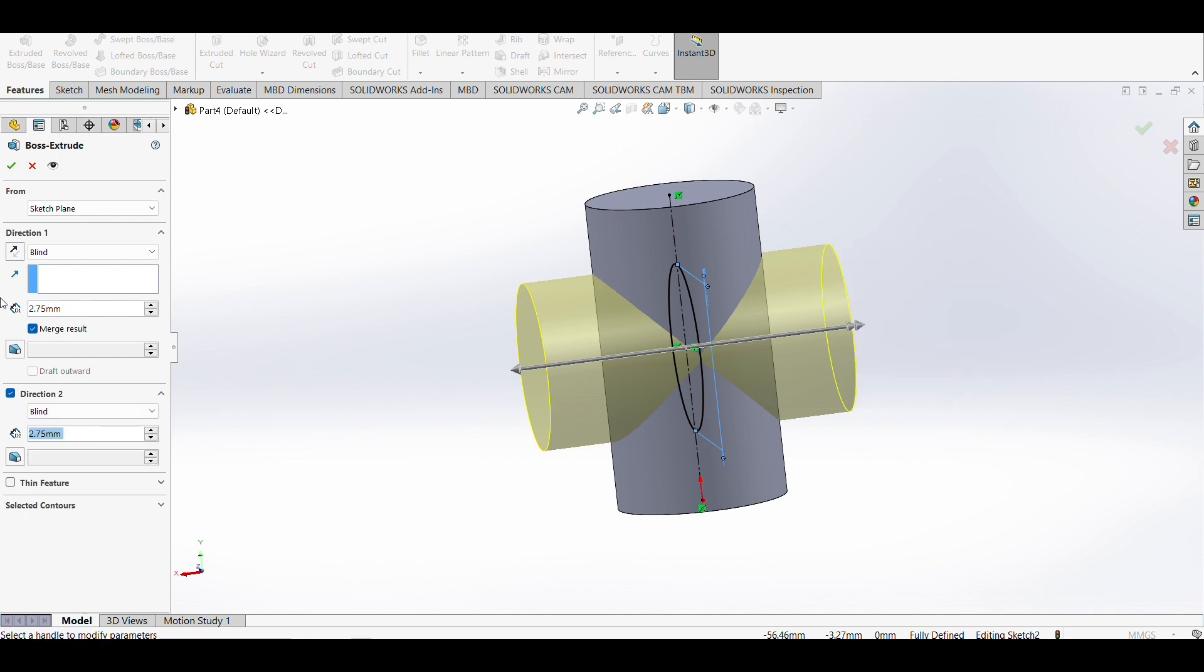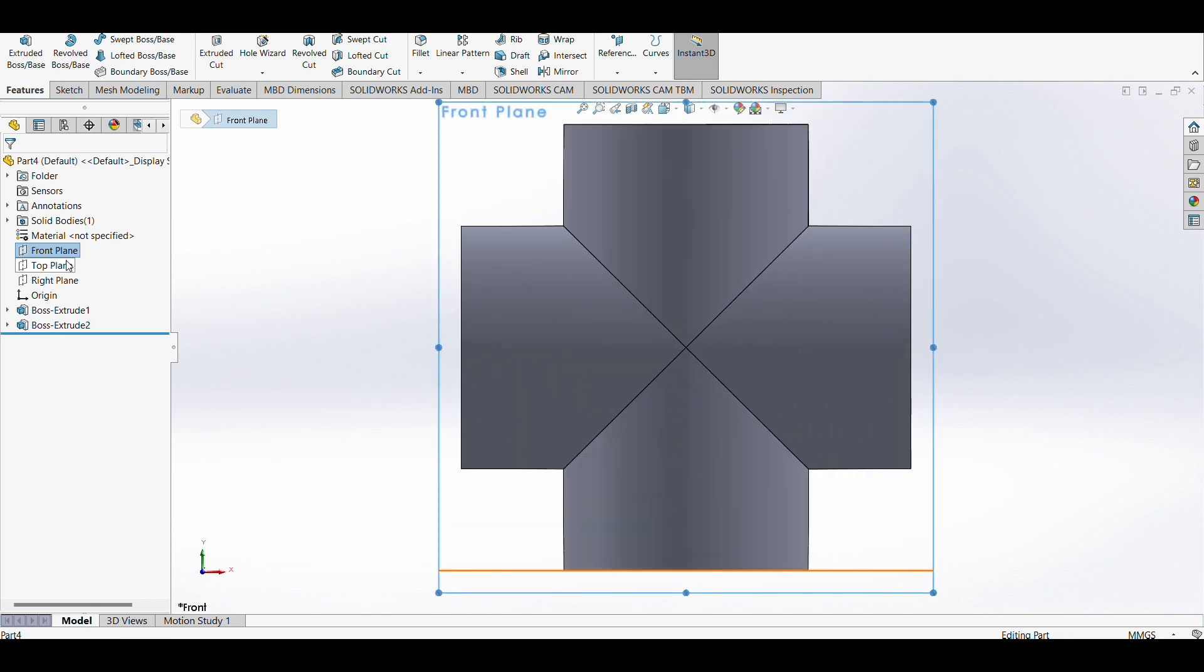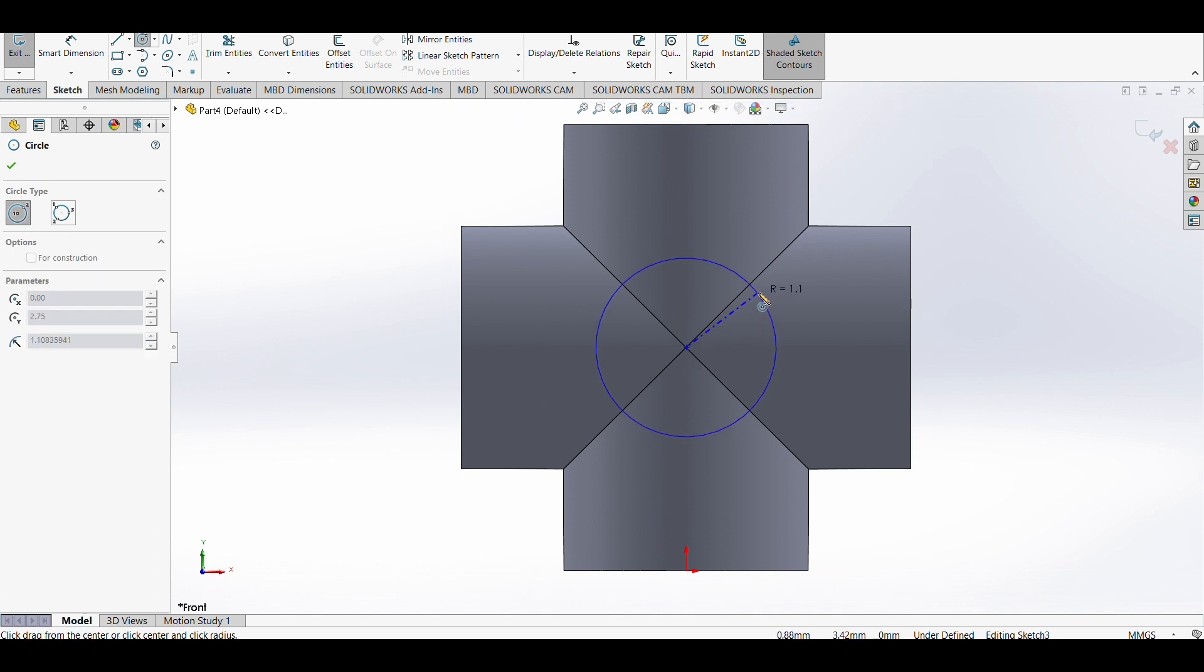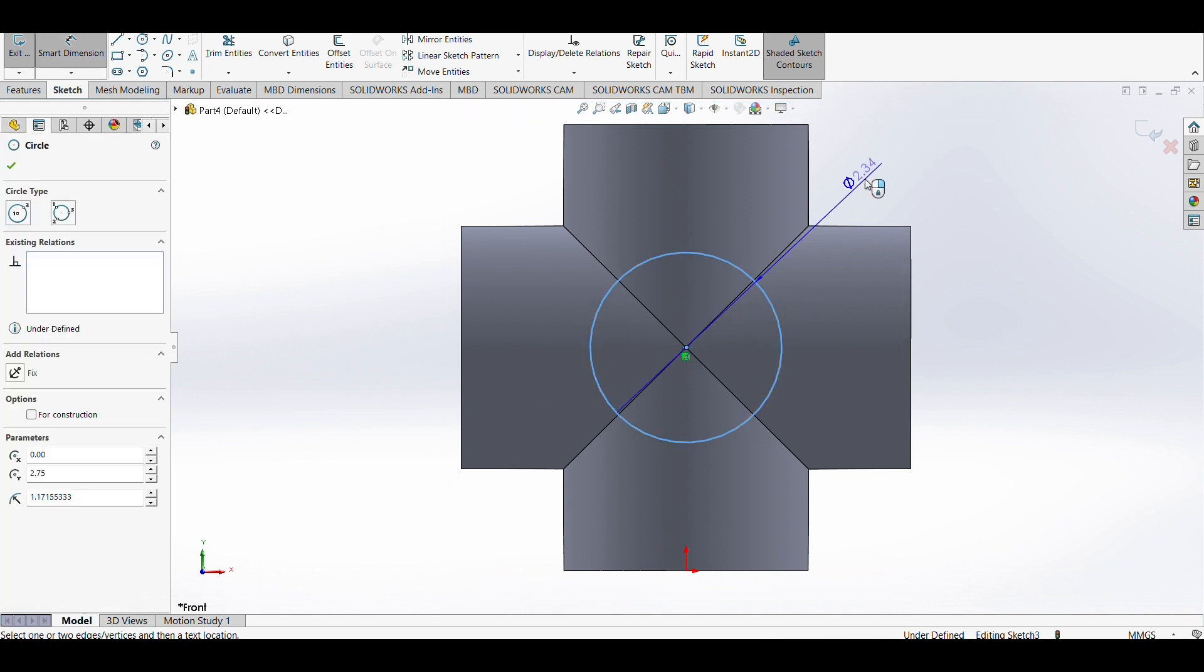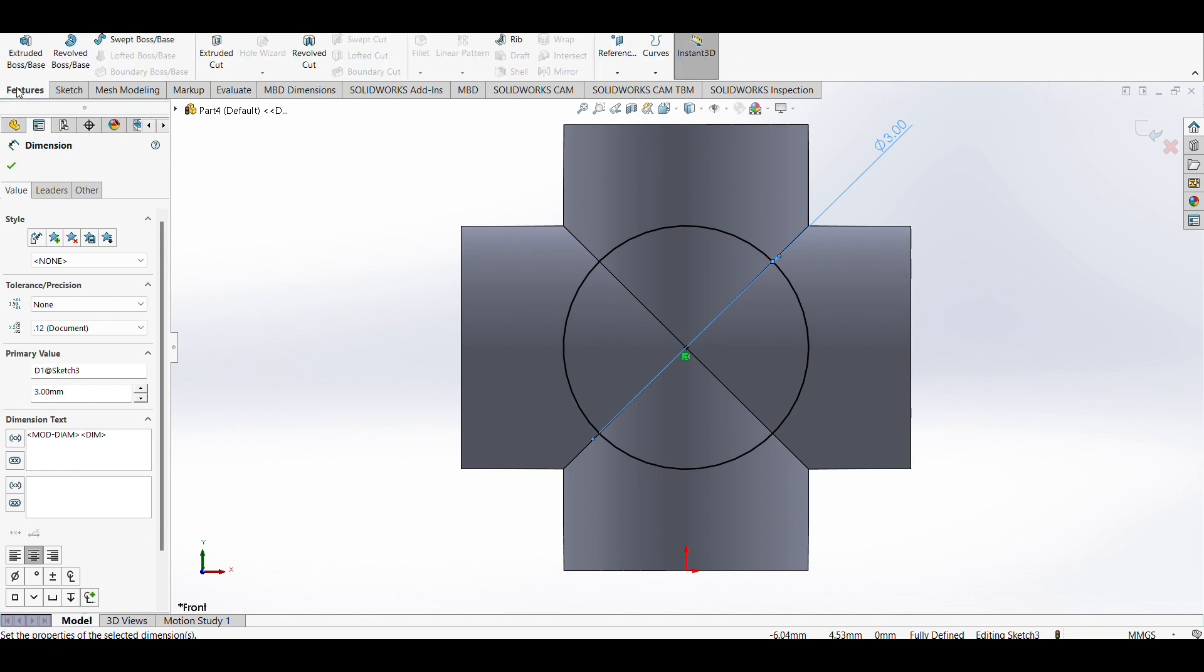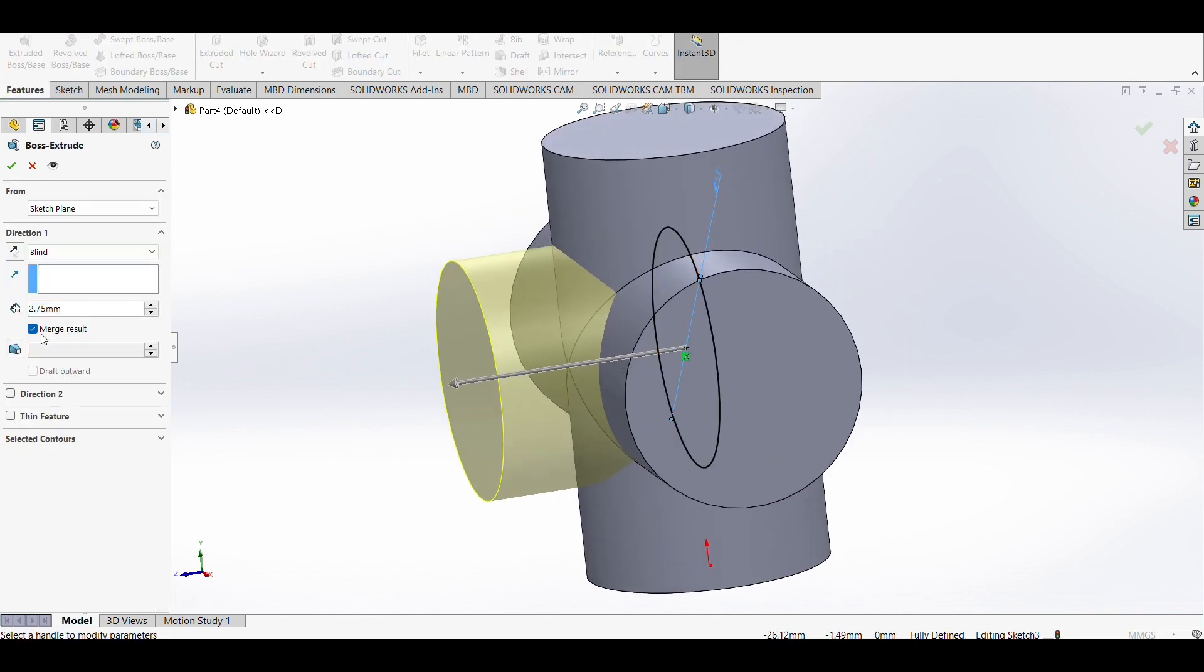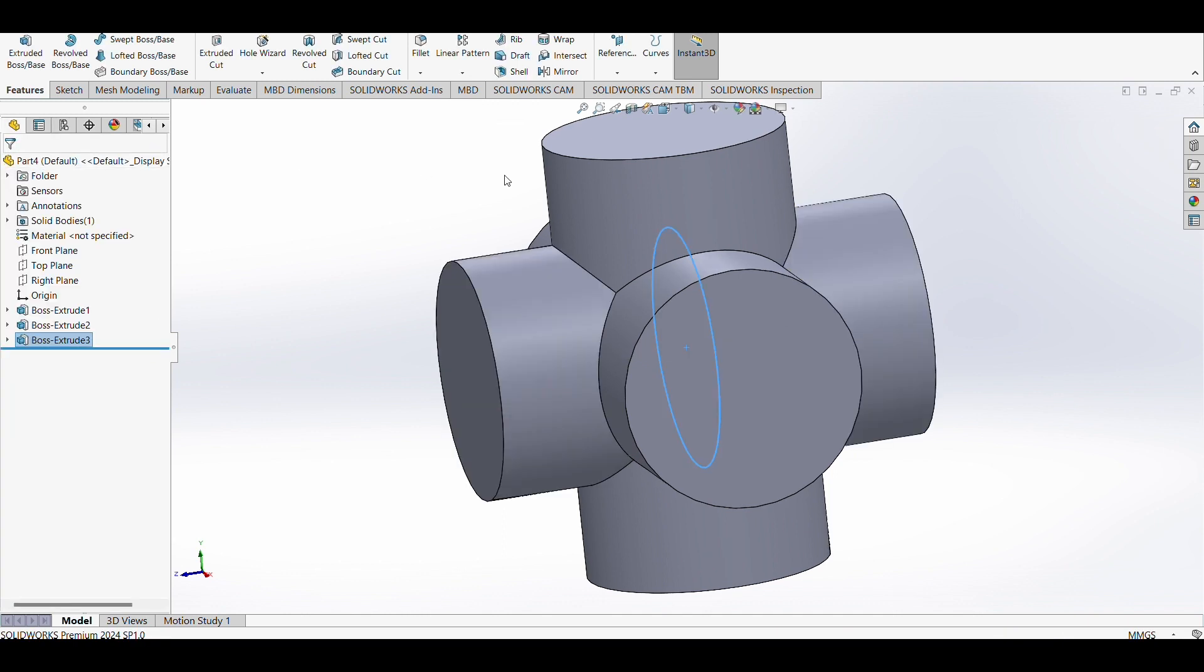For the third strut, I'm going to use the front plane. Let's draw our circle here and set the dimensions to 3 millimeters. Again, same as the second strut, it will be a bidirectional extrude with 2.75 millimeters for each direction. As you can see, we have created our unit cell.